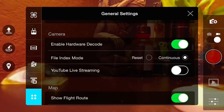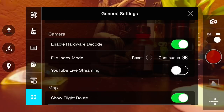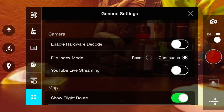So we'll force close it. Now what you need to do is disable where it says 'enable hardware decode' — so we'll click that and we'll disable it.